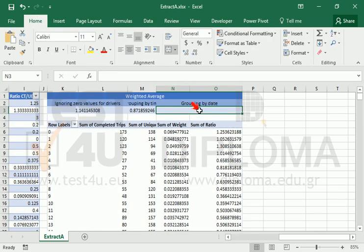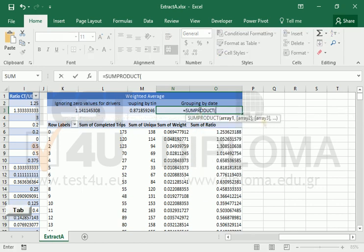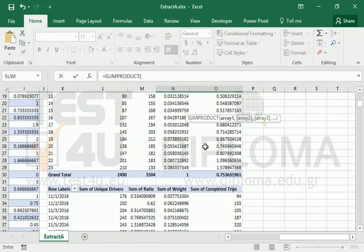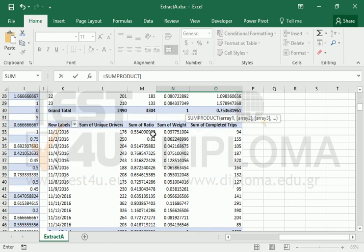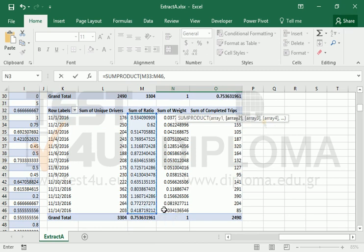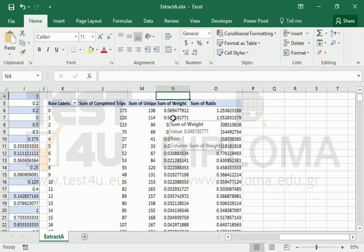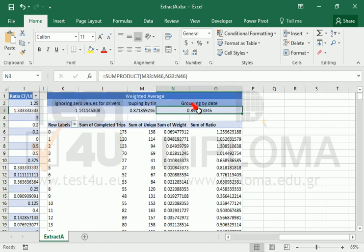Again, we will use the SUMPRODUCT function, which will give one more weighted average. The decision of which one to use will come after evaluating our data.